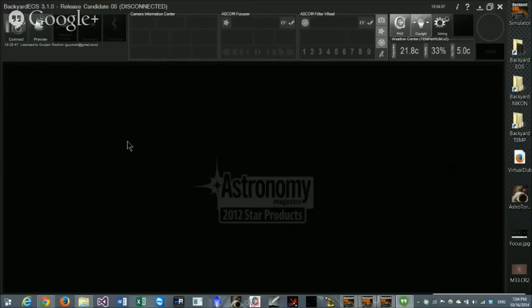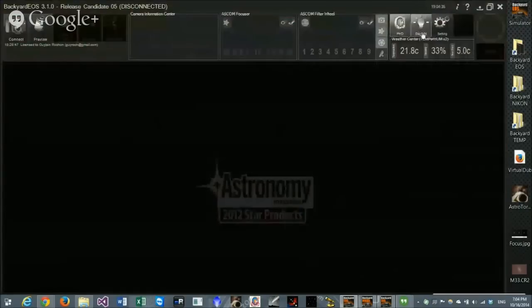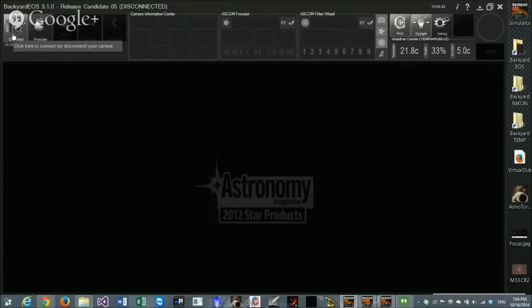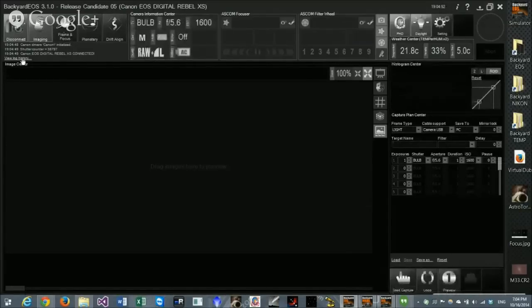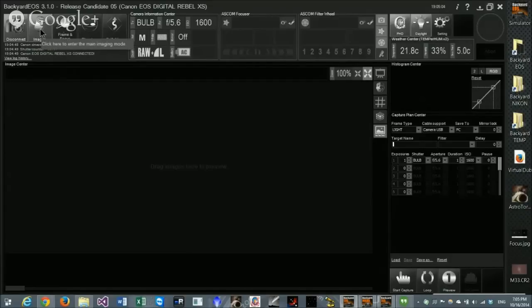This is the major user interface in Backyard EOS. In the top left corner are your major functions. In the middle is the information center—camera information, ASCOM focuser, ASCOM filter wheel, and telescope controls. In the far right corner are secondary options like daylight mode and full or red UI color settings. I'm connecting a Canon 1000D—pressing Connect makes four modes available: imaging mode, frame and focus, planetary imaging, and drift alignment. Those are the four major features in Backyard EOS.